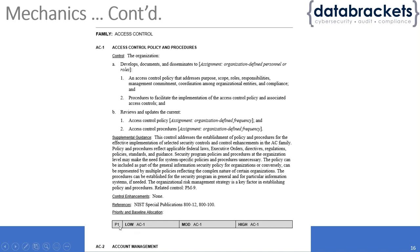The priority and baseline allocation—we talked about this already. P1 is high level priority, and AC1 is required for all baselines.